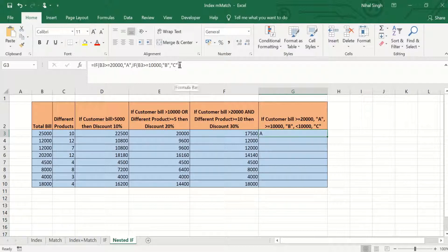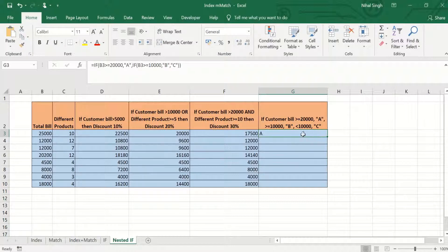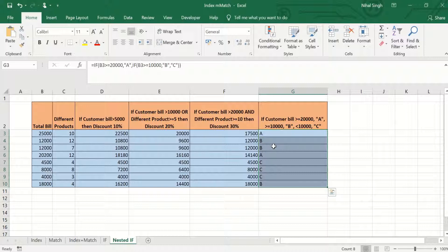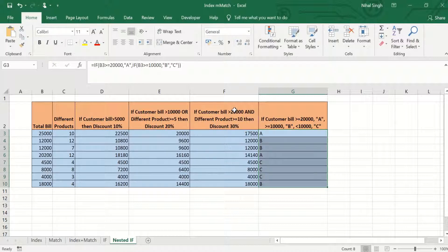Note that we close both brackets — one for the inner IF function and one for the outer IF function. Dragging the formula to cells below gives different ratings according to the conditions. That's how you use the IF function, IF and OR, IF and AND, and nested IF in Excel. Please like, share, and subscribe to the channel for more videos. Thank you.